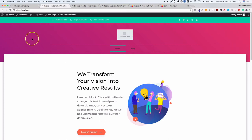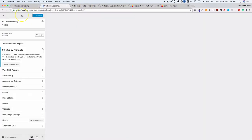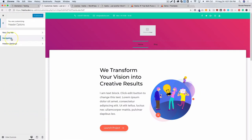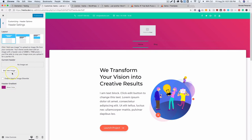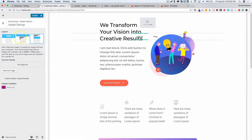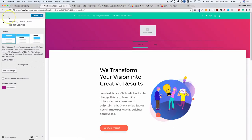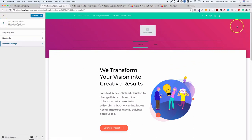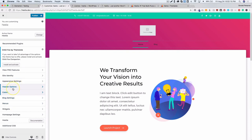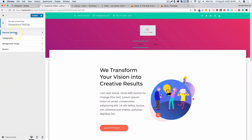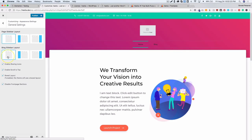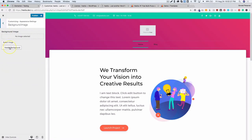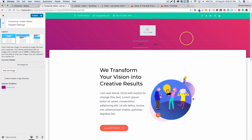We want to get rid of the top section that the theme is adding. Navigating back to the Customizer under Header Options and Navigation, we can try adjusting the header settings. It looks like the theme has a position absolute header, which is always difficult. We want to make sure that is turned off, along with the background image for the header.